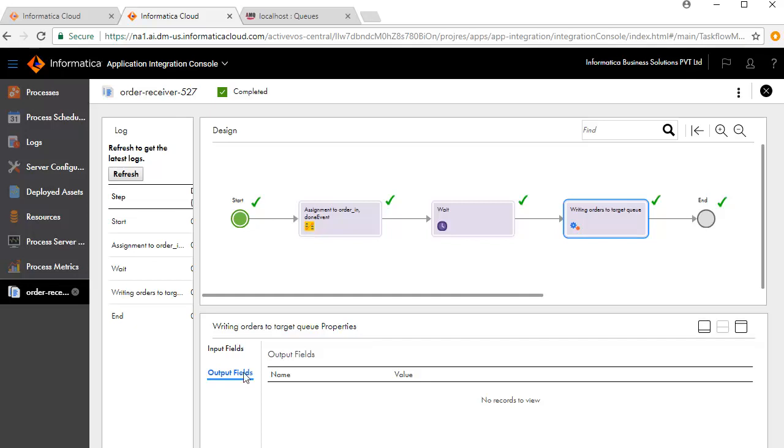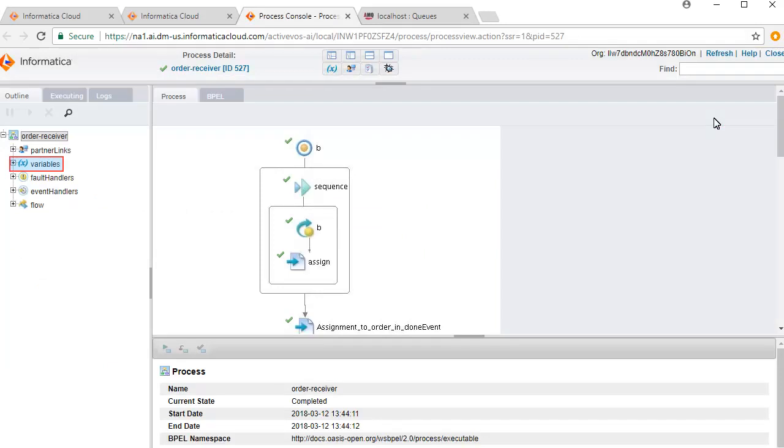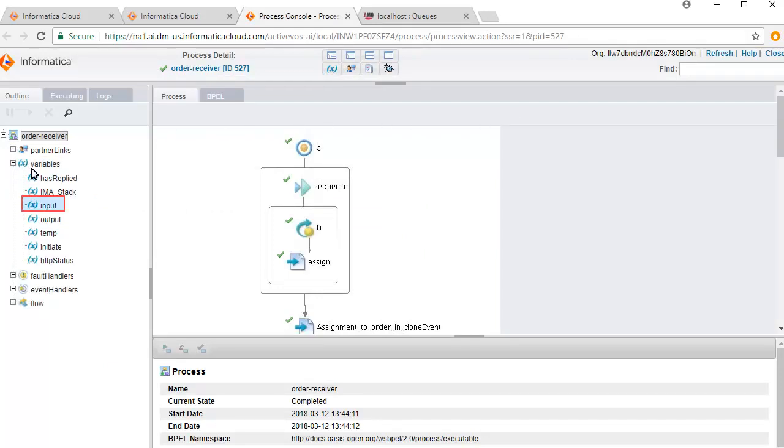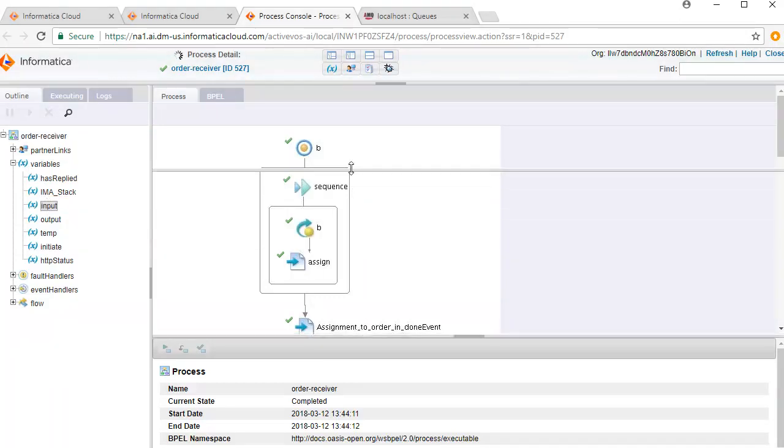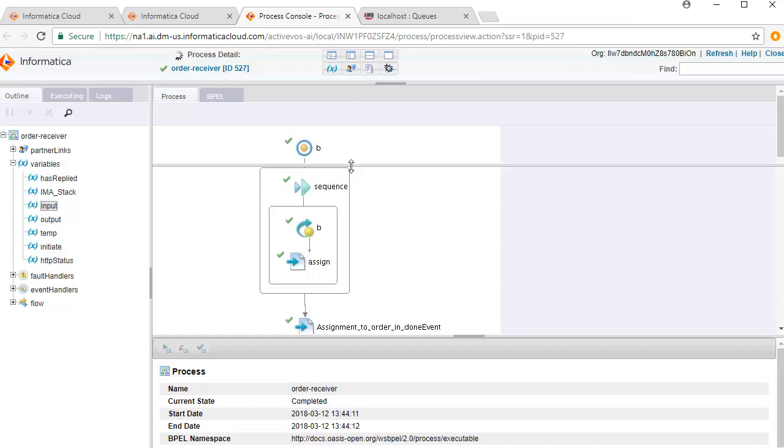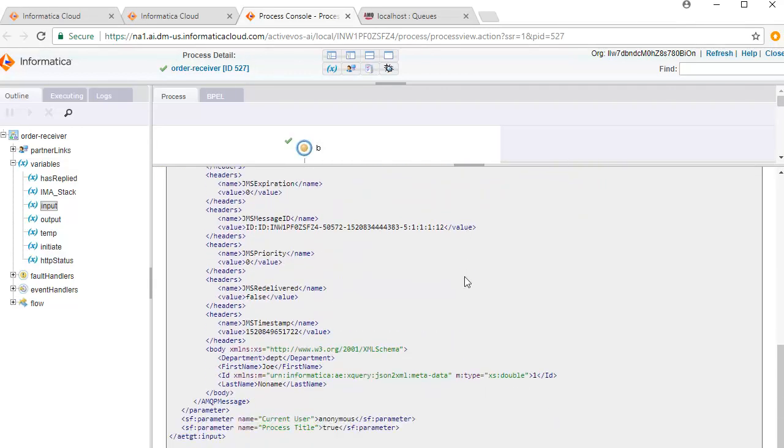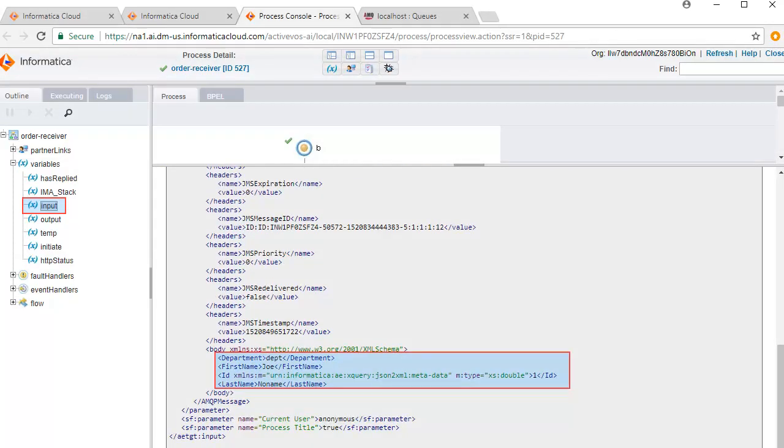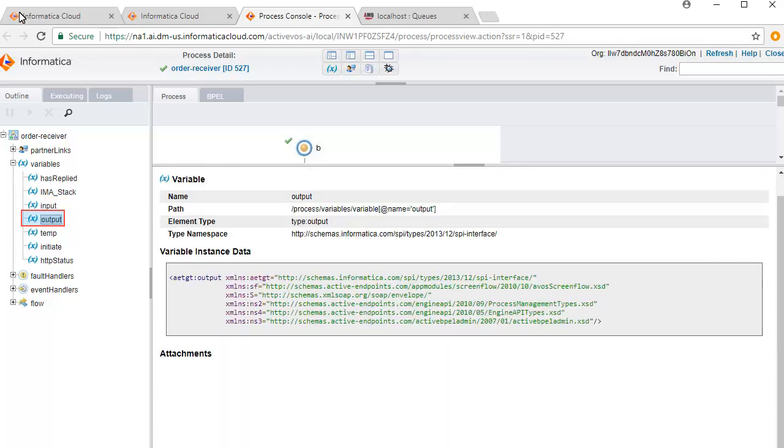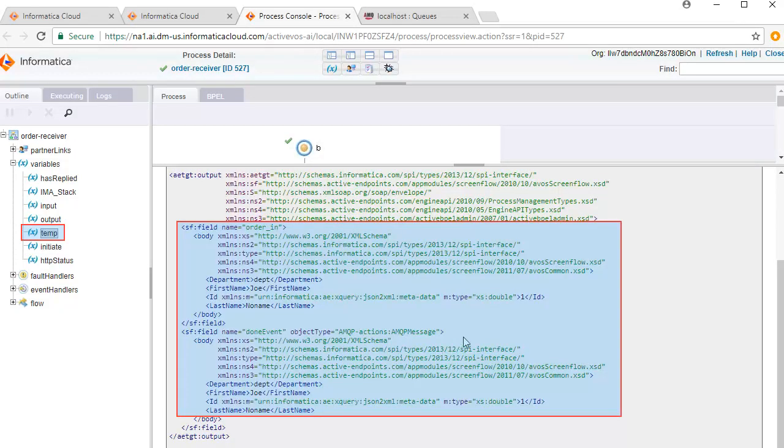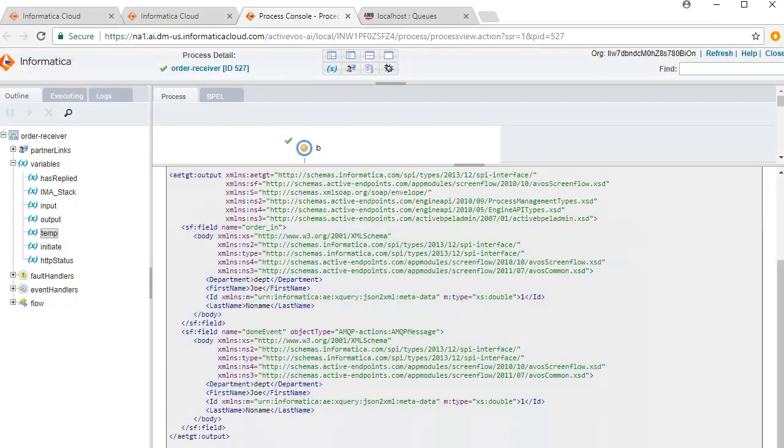If you wish to do further detailed debugging, you can go to the Advanced view. Click Variables. Let's look at the input fields. Here you can see the input values to the process. There are no output fields. Review the temp fields. This concludes the video demonstration on creating and executing a messaging services process.